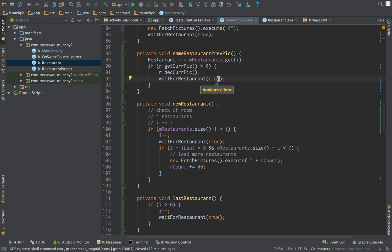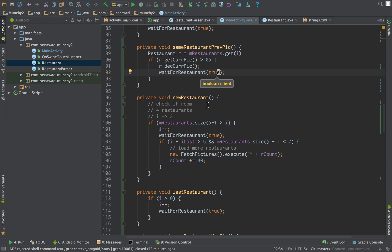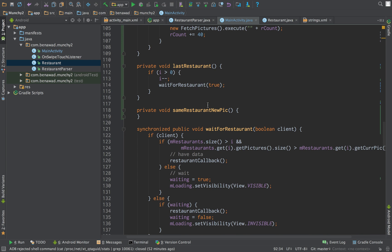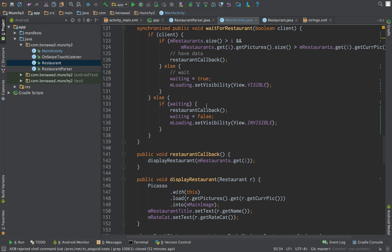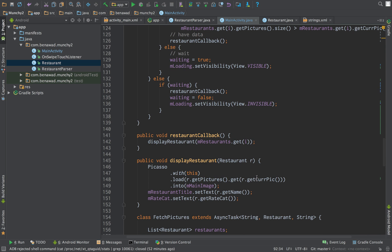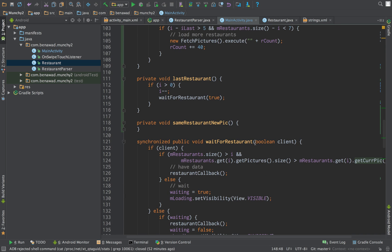And then the only other thing is we just need to check in our callback. Okay, we are getting the current picture, cool.